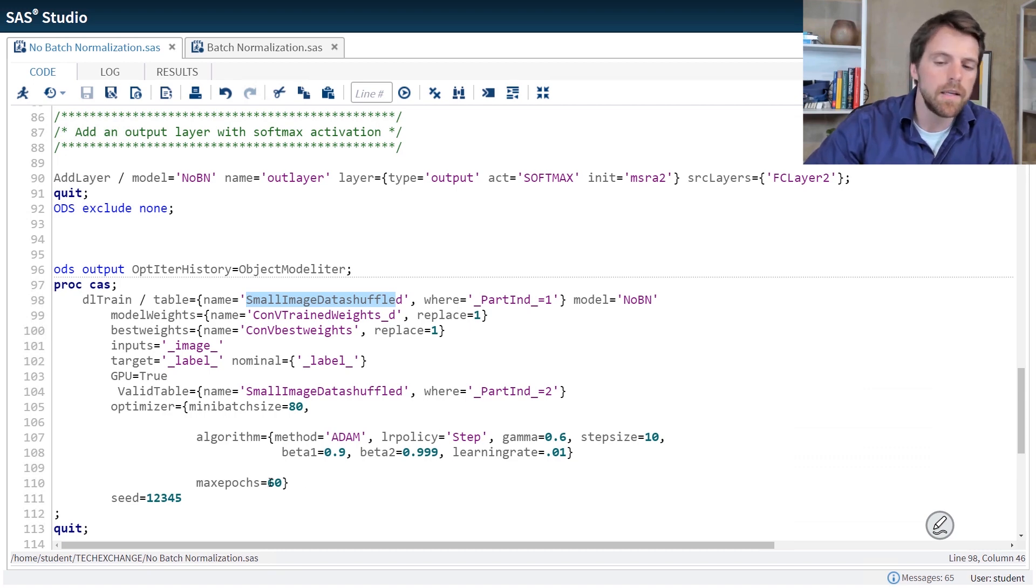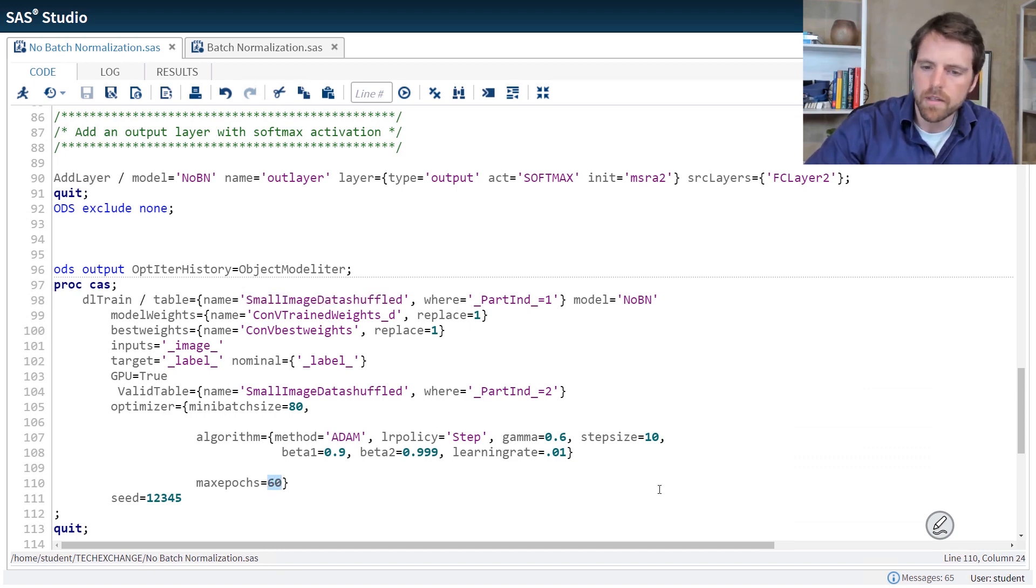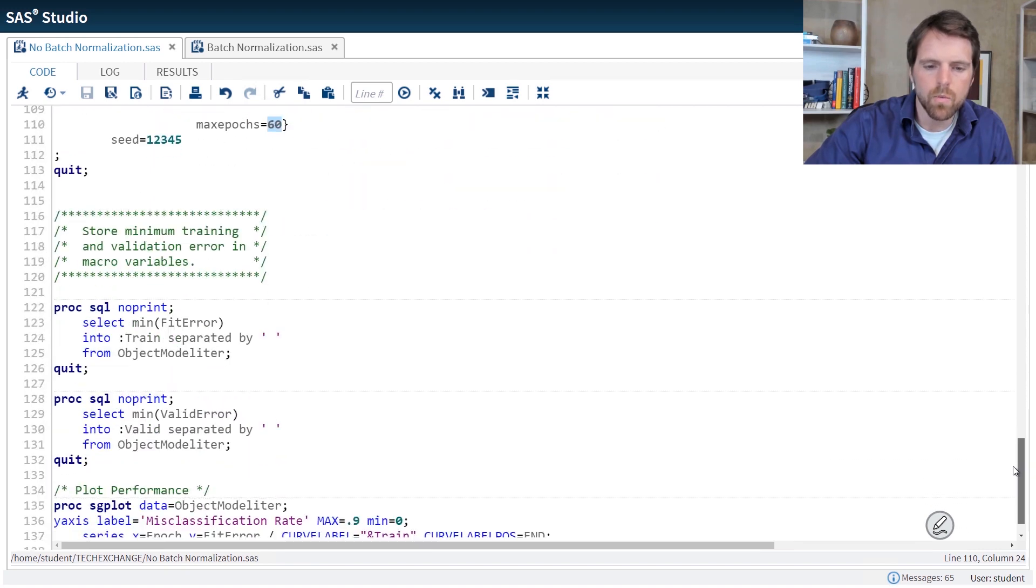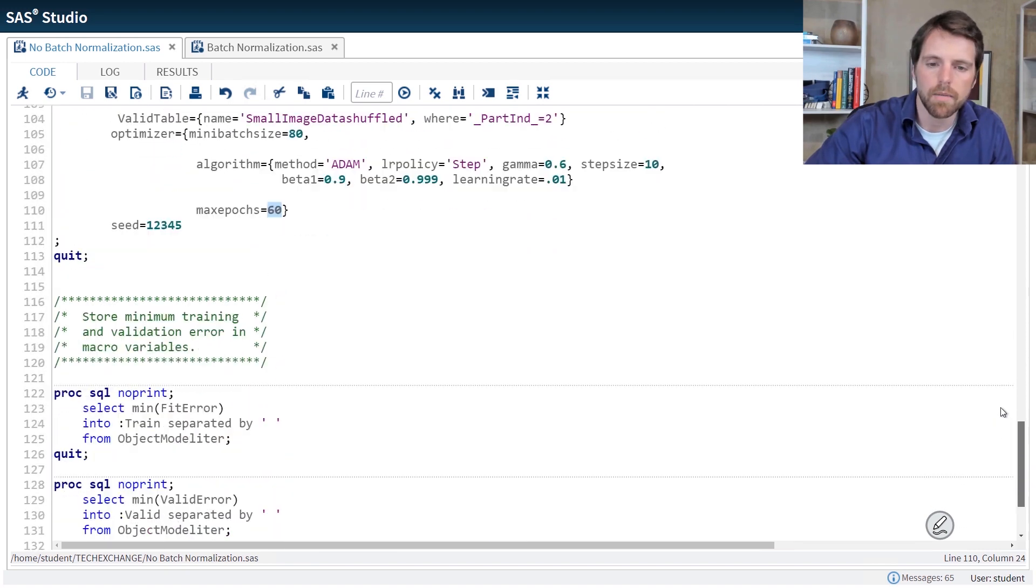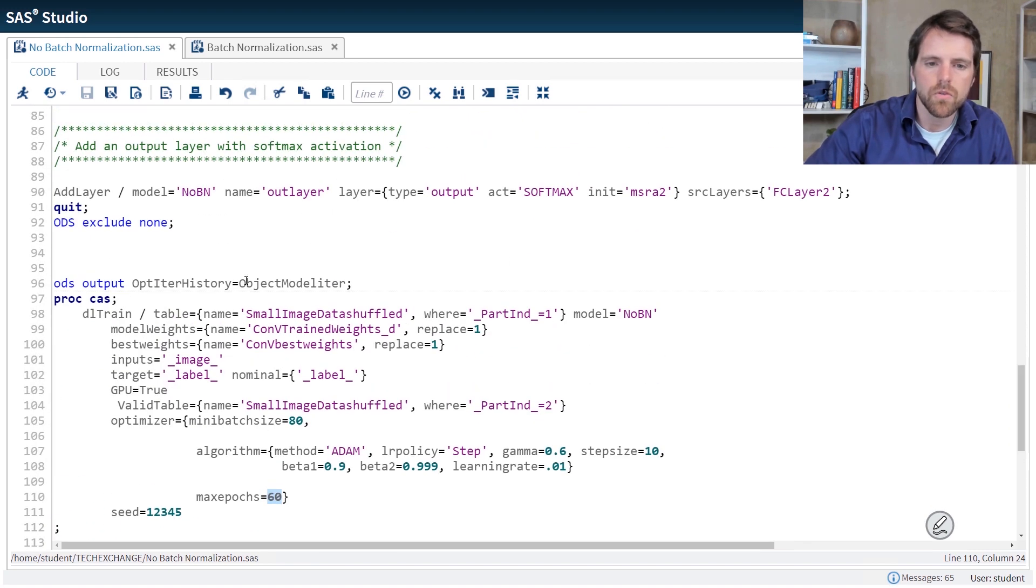We're going to train the model for 60 epochs. And then we're going to create an iteration plot. So I'm going to run this program.